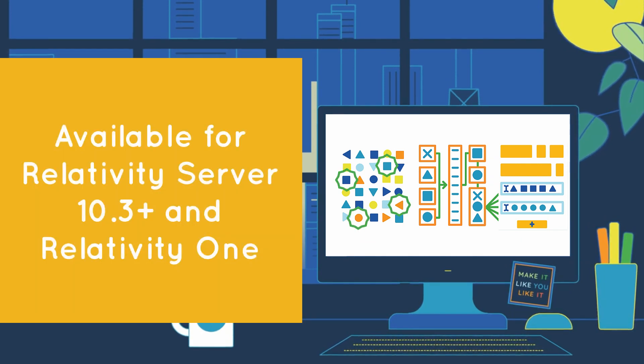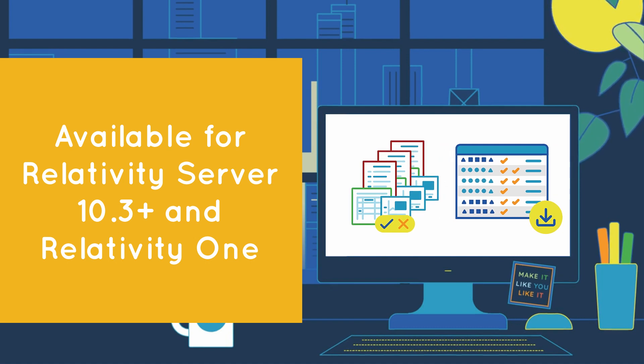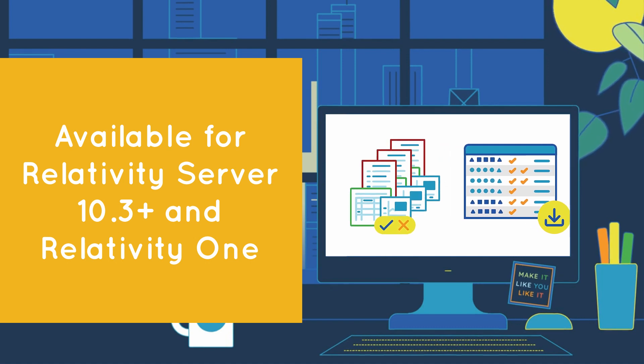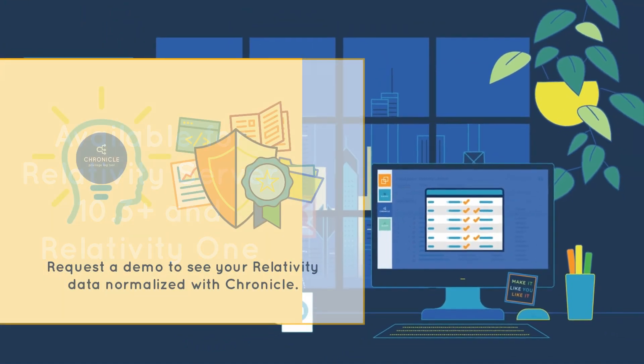Available for Relativity Server 10.3 Plus and Relativity One, consider how Chronicle might improve your work and request a demo today.